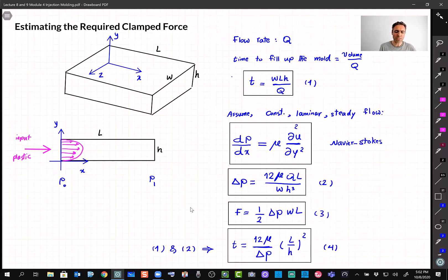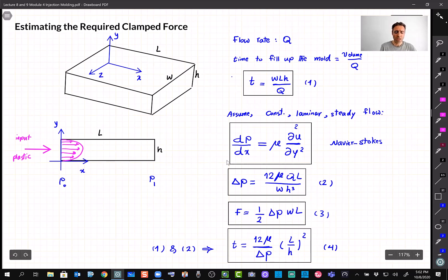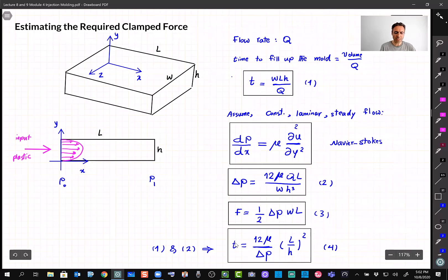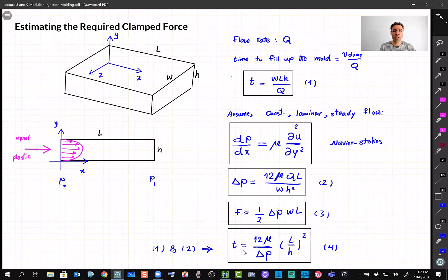One of those parameters was the time required to fill a mold, which depends on the flow rate. But more important was the force needed to clamp the two halves of the mold during injection molding. That's an important parameter because knowing the amount of force needed, we can design the hydraulics. We also calculated the time using a formula combining other parameters, which gives us the time required to fill a mold in plastic injection molding.